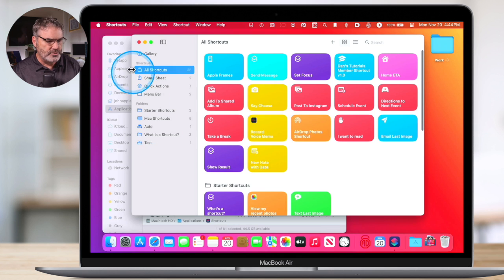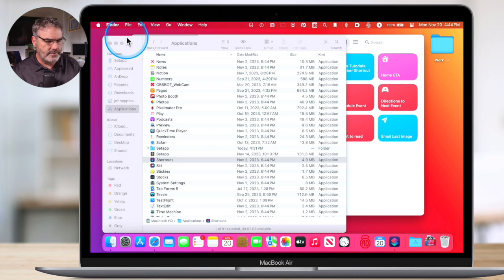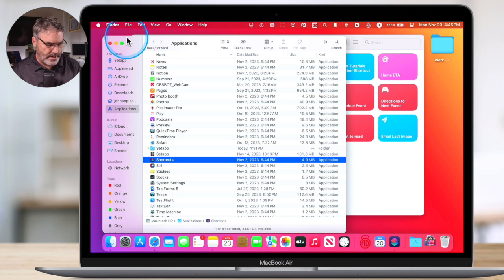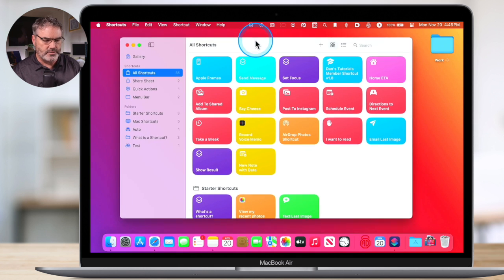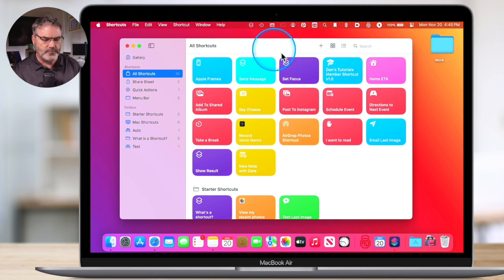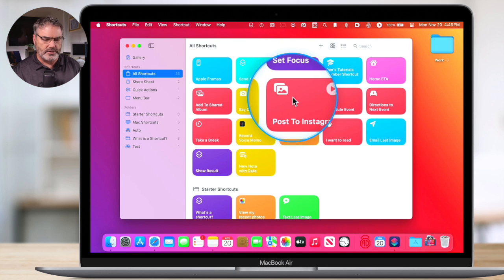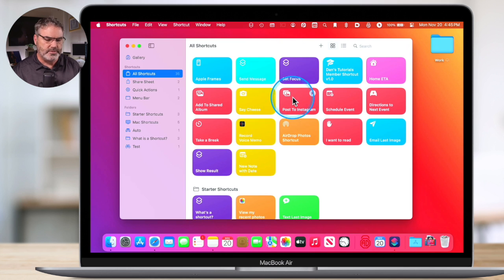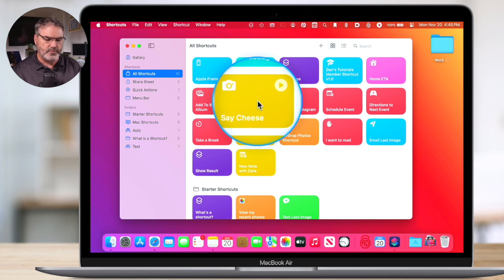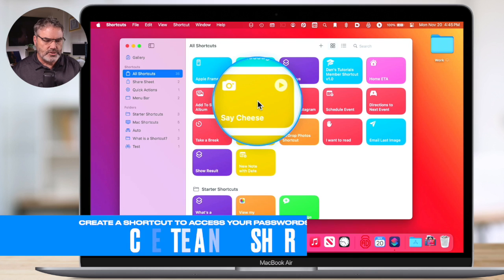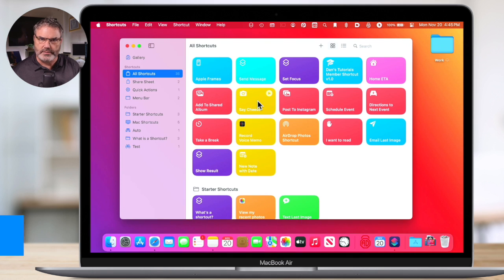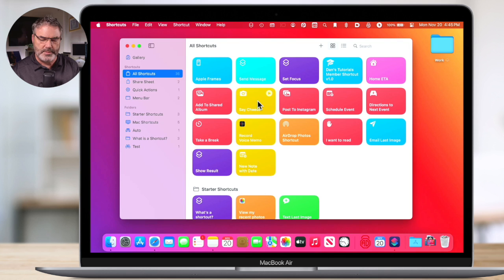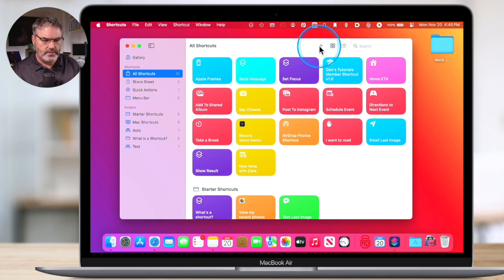I'm going to hide this Finder window in the back here. Now I'm looking at my shortcuts. These are all my different shortcuts here. If you're familiar with AppleScript, this would be all of my different AppleScripts. What I need to do is create a new shortcut. This shortcut is going to show my passwords. So I click on the plus here. Now I need to add an action.